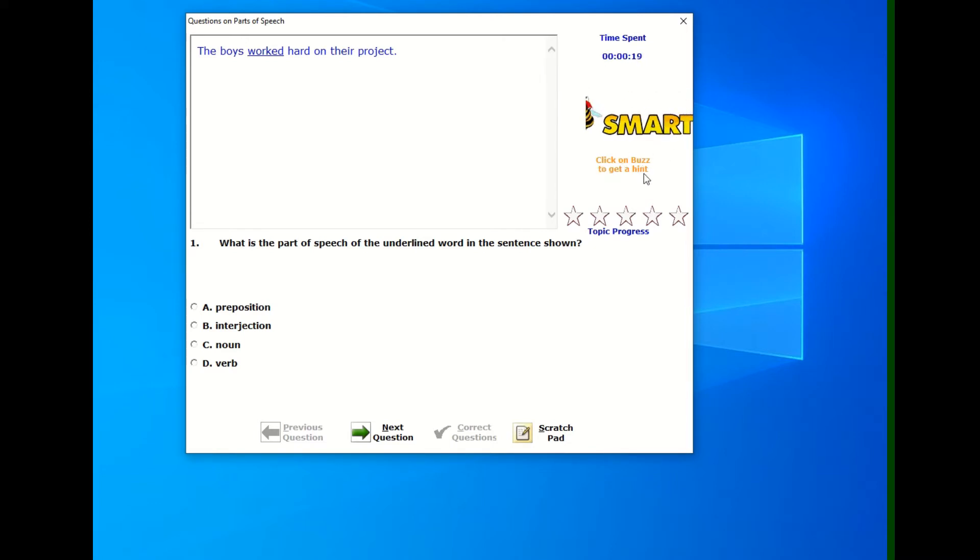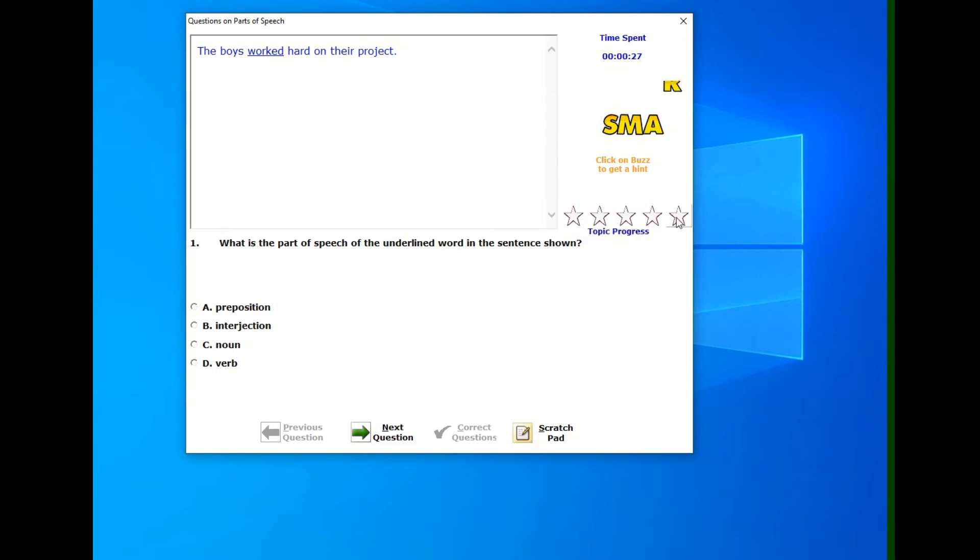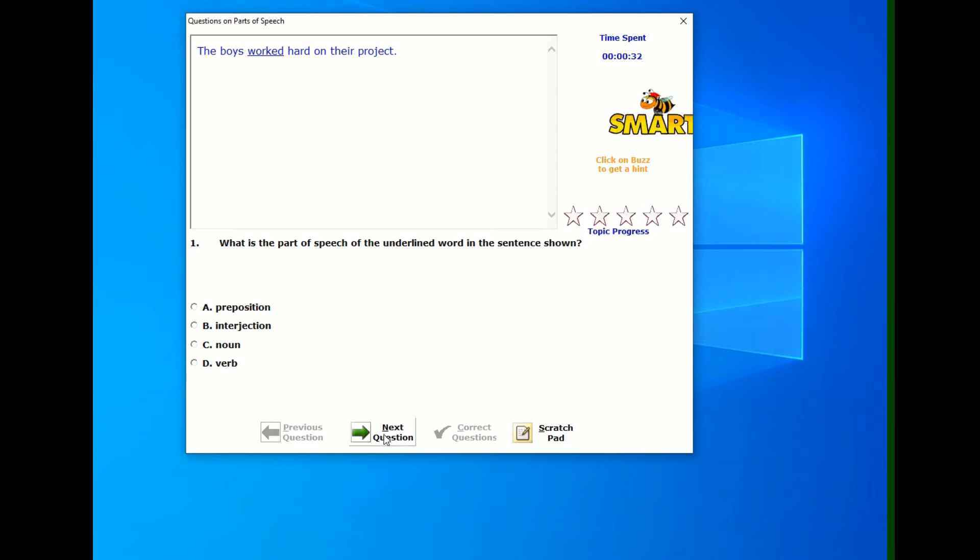You can click on buzz here to get a hint. And there are stars that mark the progress you're making on a topic. And those stars go from 60% up to 100%. So as you get 60%, you start to light up a star. And when you get 100%, you start to light up that star as well.